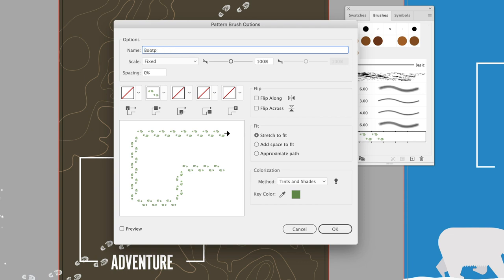You'll notice that we have five squares in the upper middle section, and those are to characterize how the pattern brush will appear in certain situations. This pattern brush only has characteristics for the straight sections, but it is also possible to characterize what the outside or the inside corners could look like and the start and the end of the brush stroke as well.